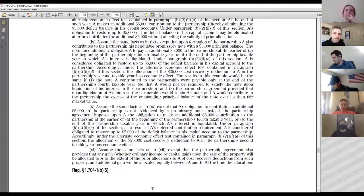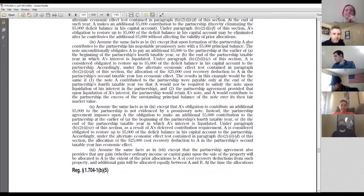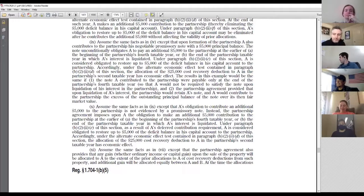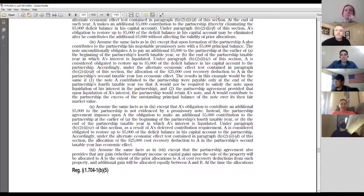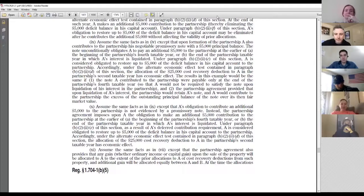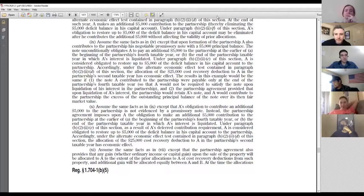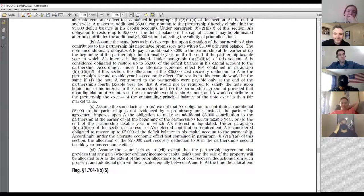For next class, pay particular attention to Example 1 at 1.704-1(b)(5) from sub-paragraph (ii) through (x) — we'll go through those fact patterns and explore the alternate test for economic effect. Also, there's a famous scene from the mid-90s movie The Firm — based on John Grisham's novel, with Tom Cruise as a tax lawyer — where all the lawyers at a CLE program have their eyes glazed over, illustrating how tedious this material can seem. That's what we have in §704(b) — but now you know it matters.